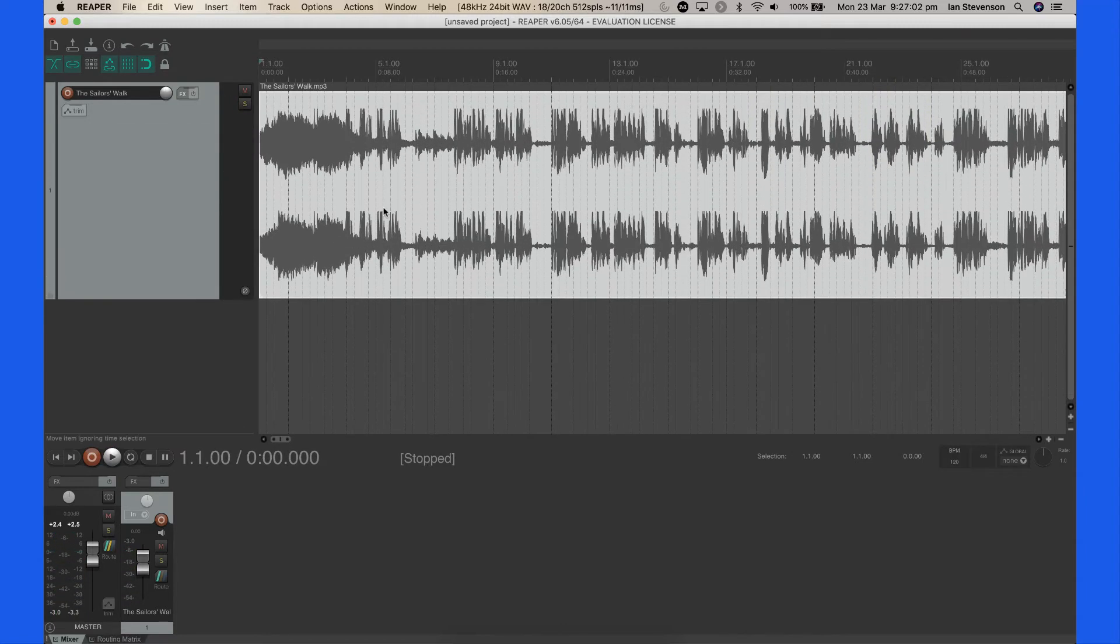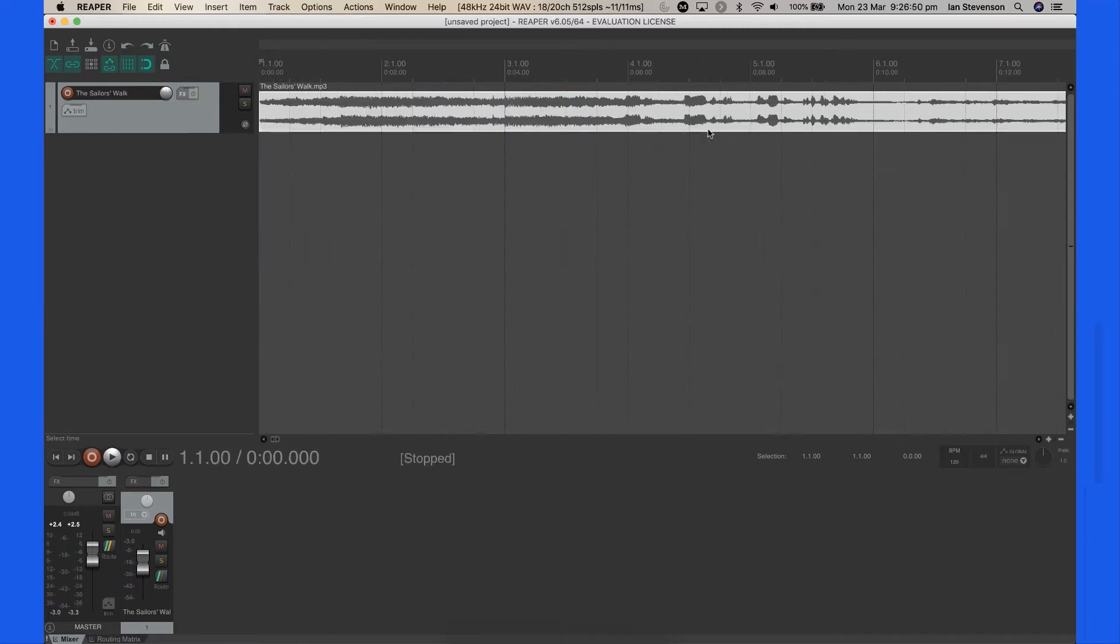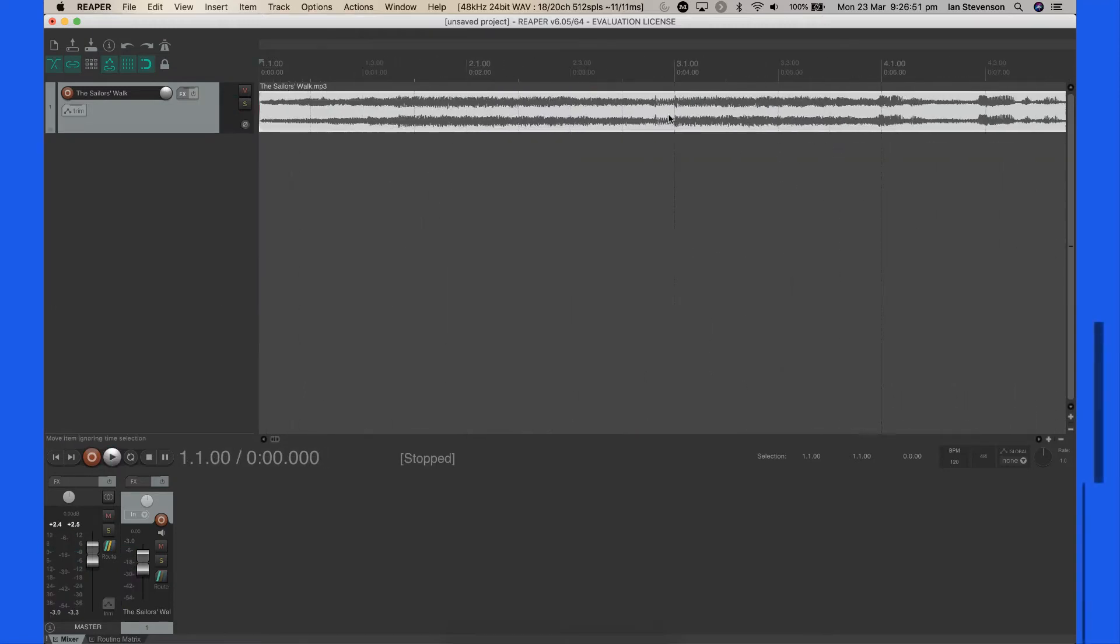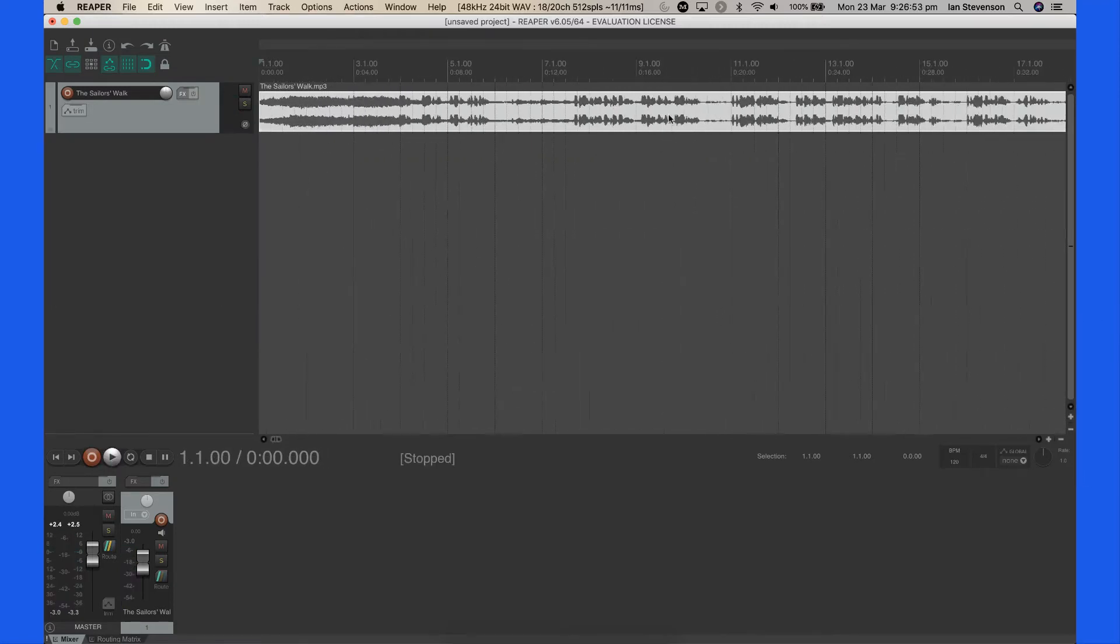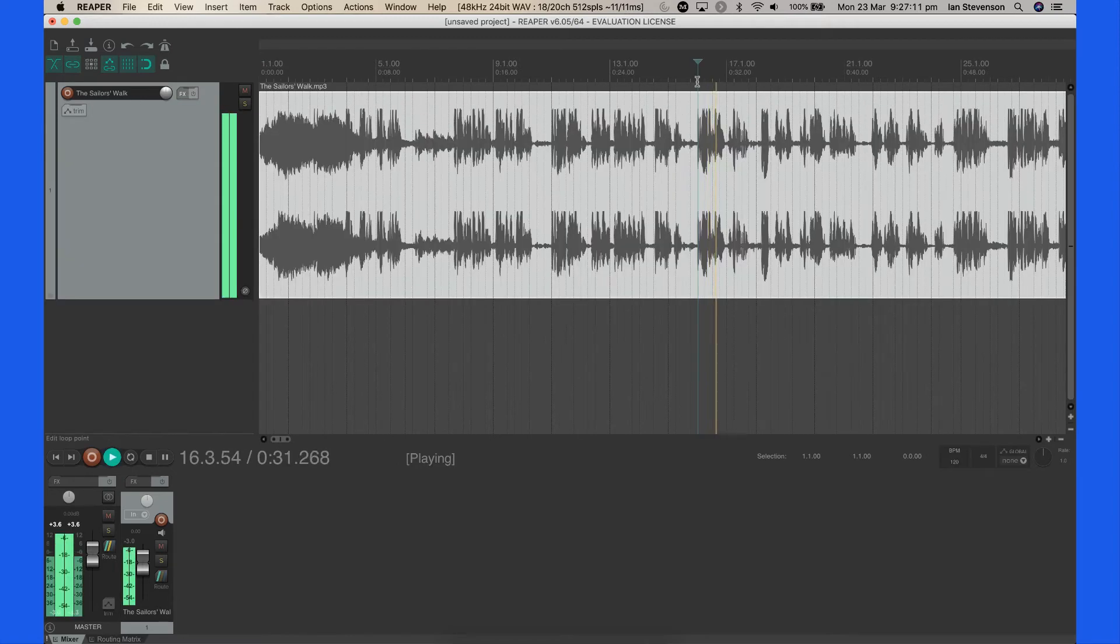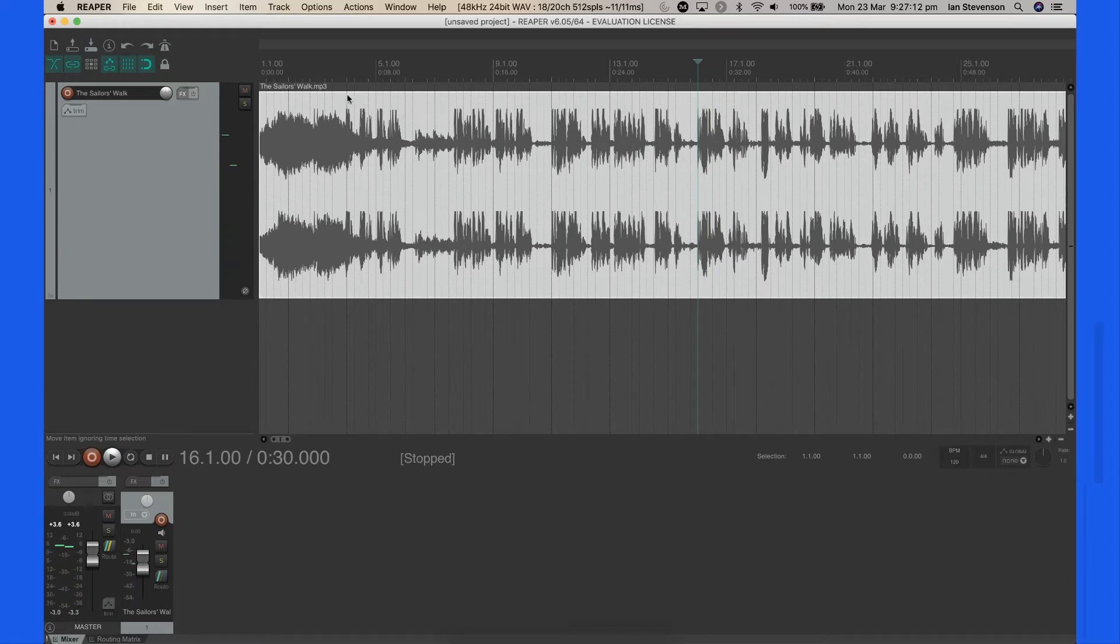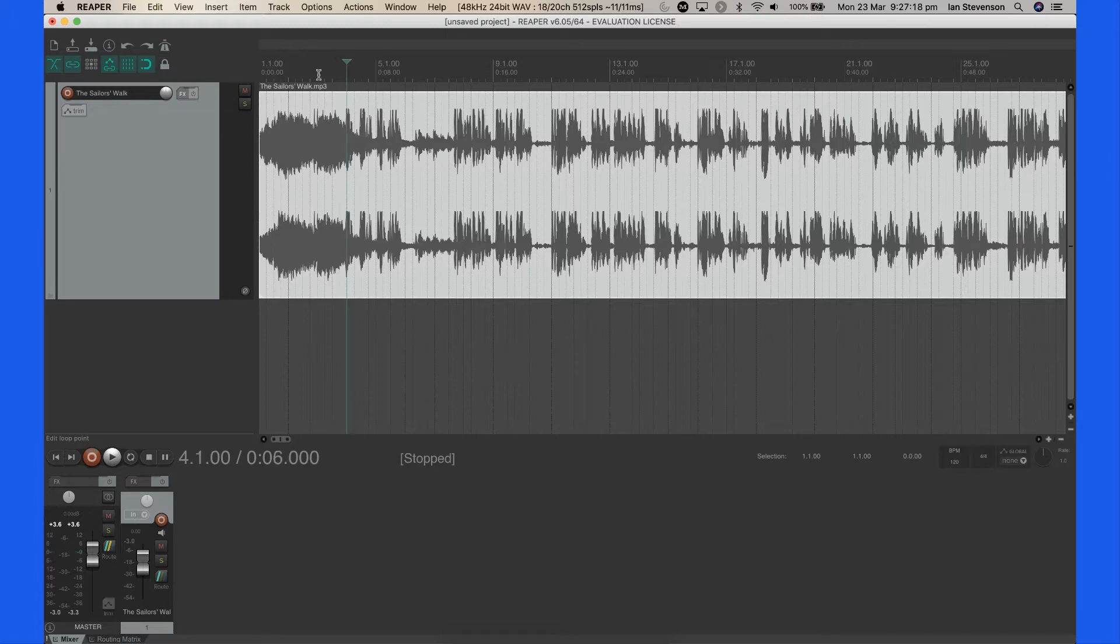Jump to any point in the file by clicking in the time ruler. Scroll up and down to zoom or scroll left and right to move along the timeline. Our aim is to identify significant locations in the program with text markers. Watch the audio content analysis video for more details.